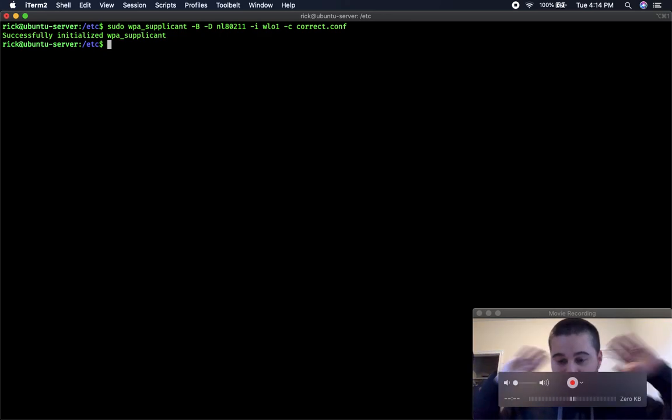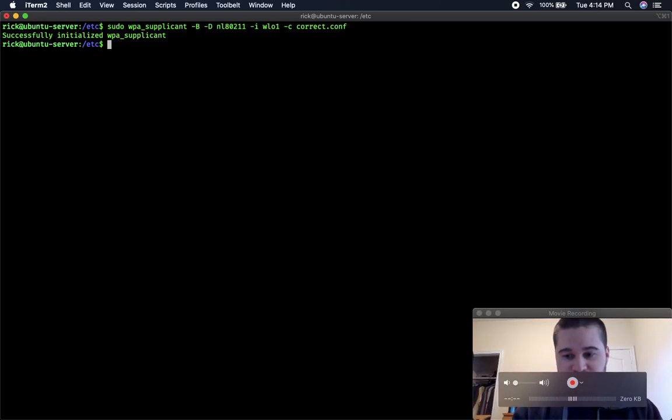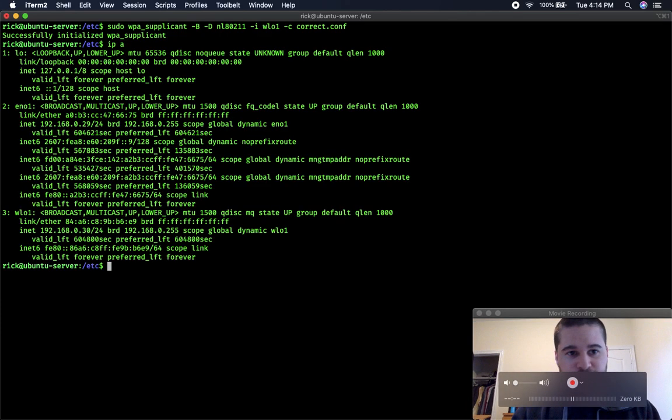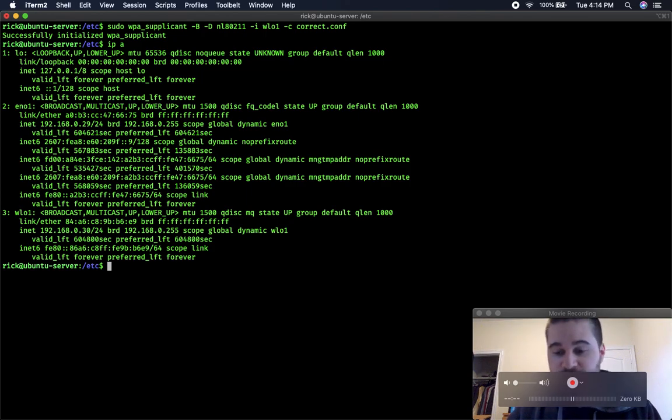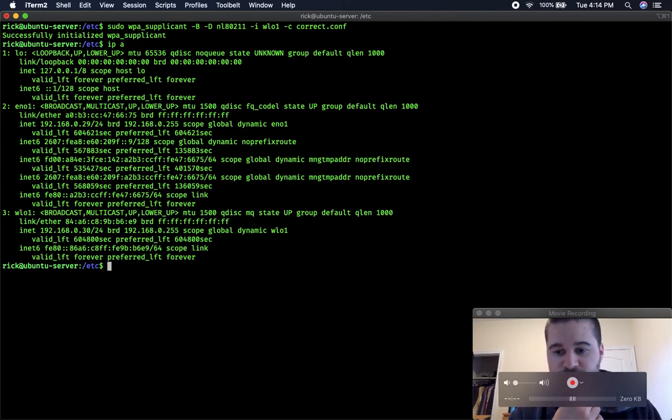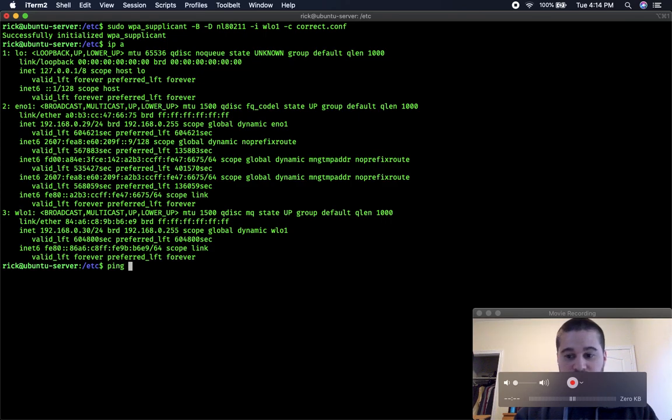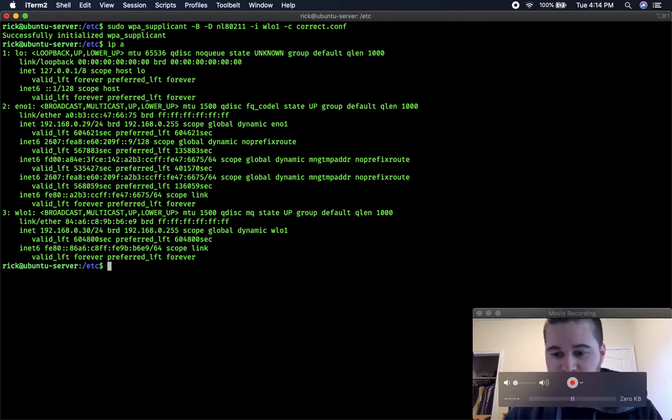And after you've done this, then it'll show that your Wi-Fi is up, if the other case didn't work, the netplan didn't work. And that's it, that's how you get it up and ready. Thanks for watching, bye.